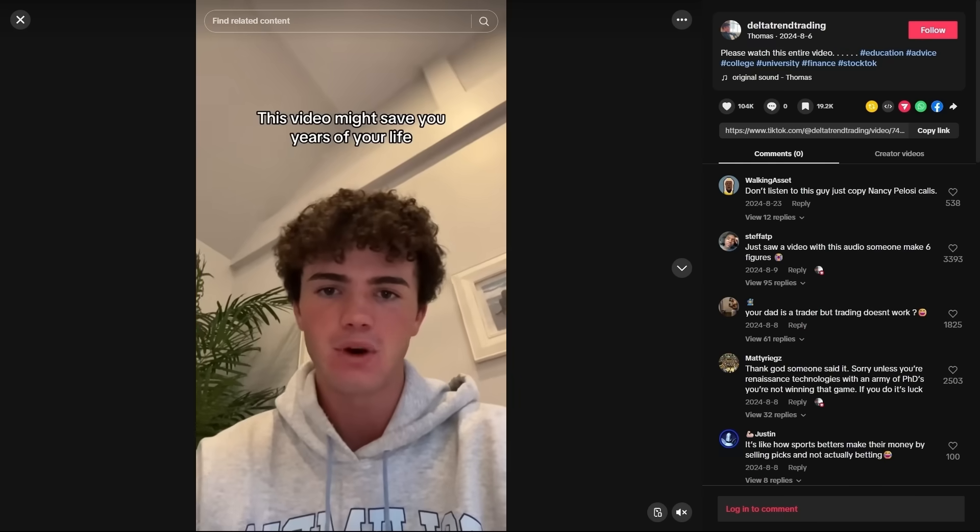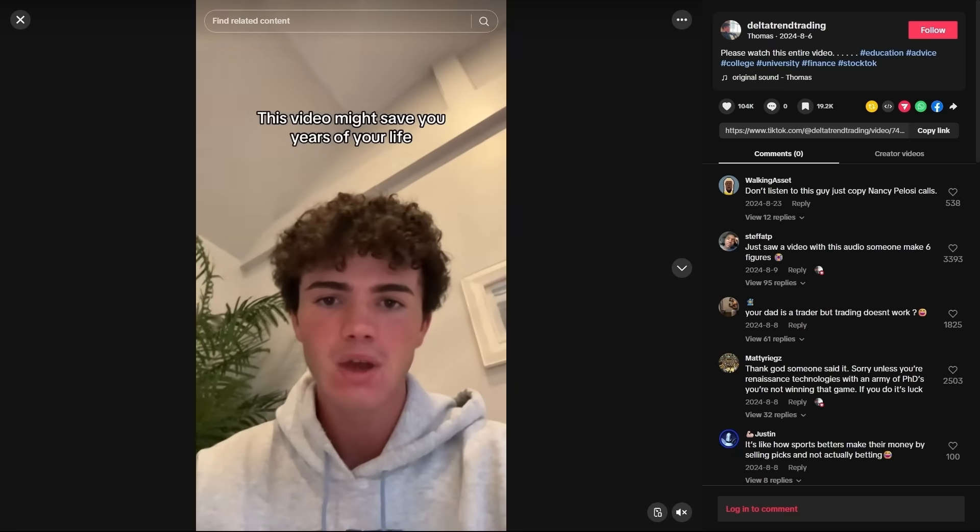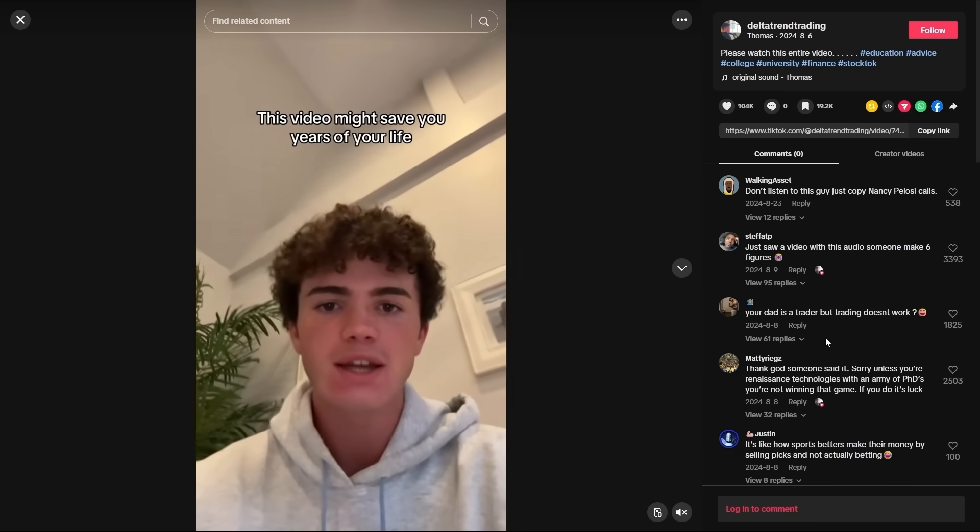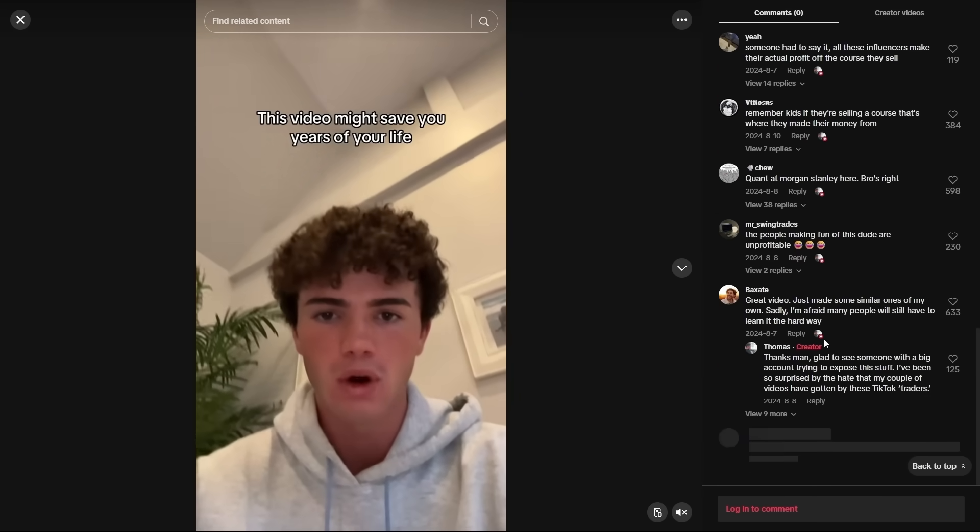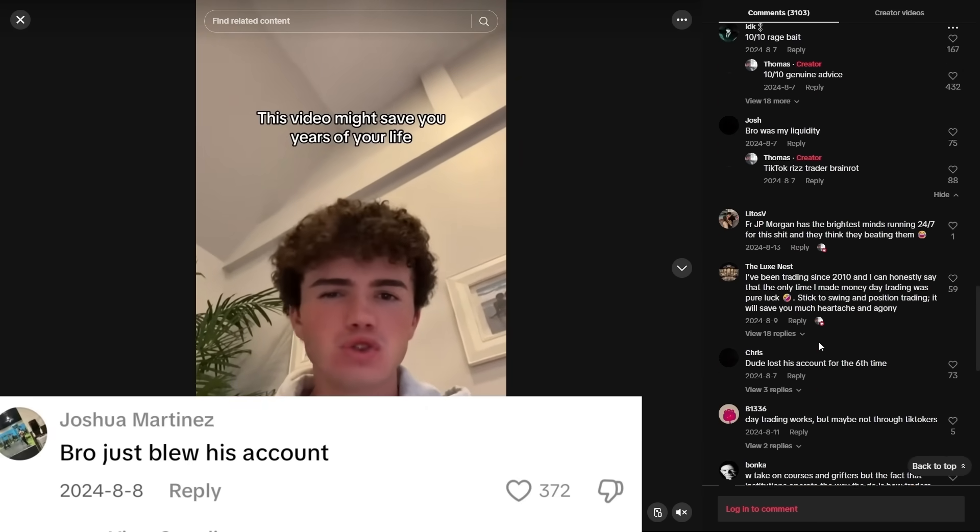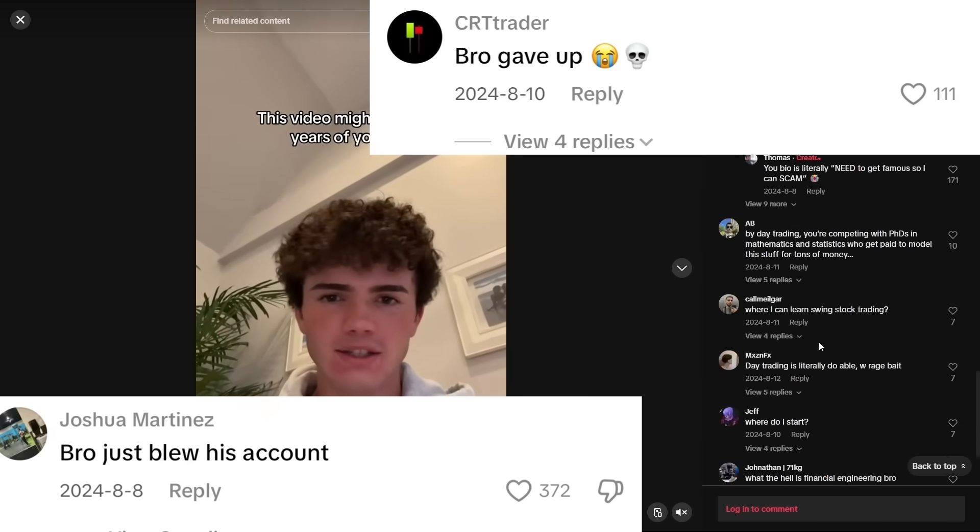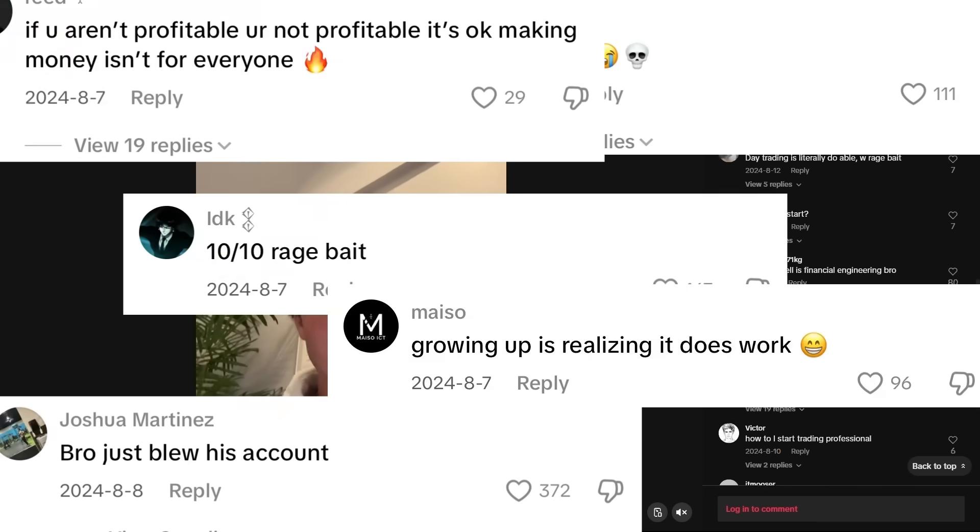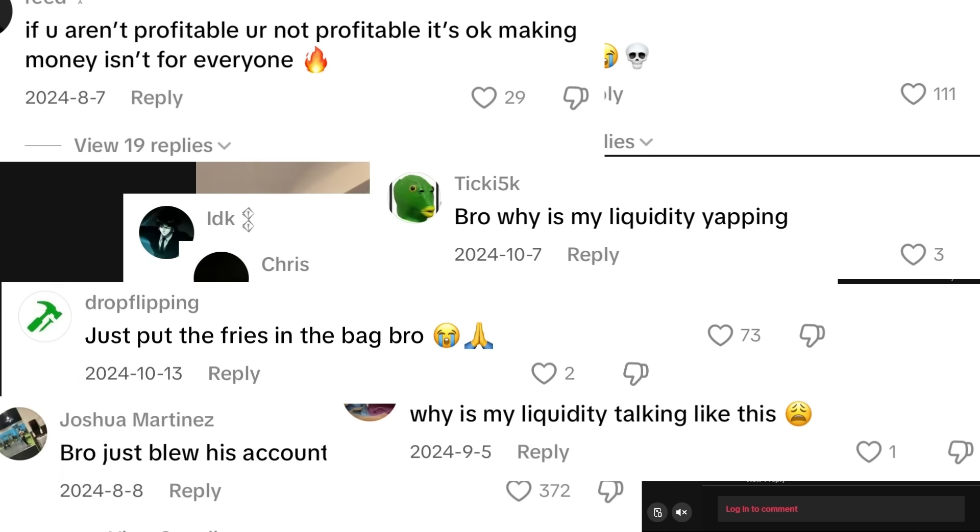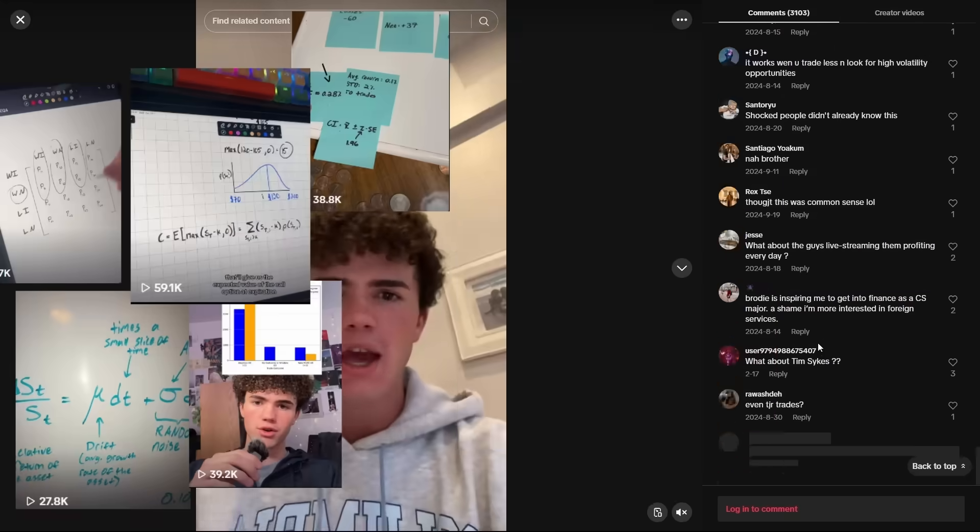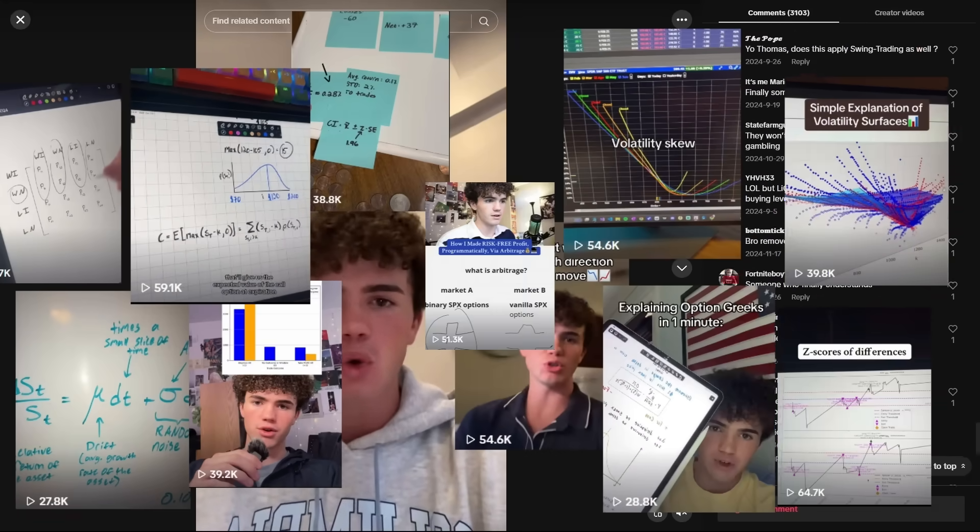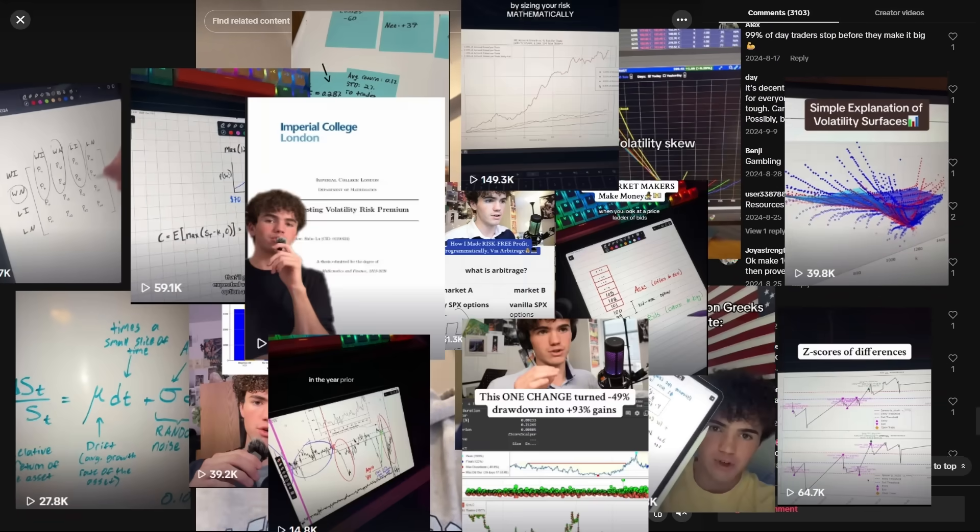I posted my first ever TikTok video about 9 months ago and told this truth. It got over 100,000 likes, but most of the comments came from people infuriated with the message of the video. As I've continued to post educational videos regarding math, derivatives, arbitrage, and trading in general, I've exposed a few more trading influencers' scams.